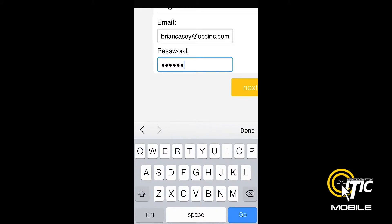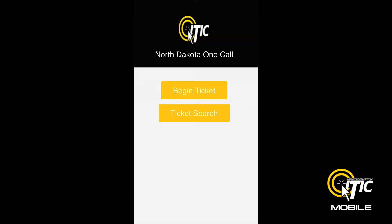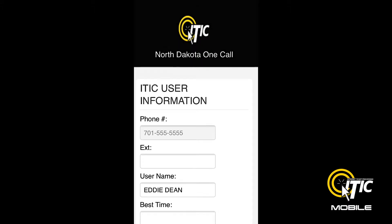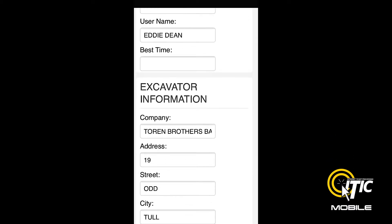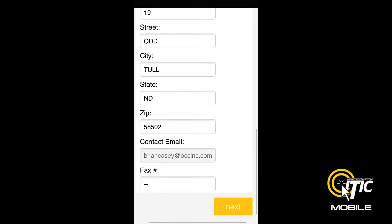Click Next and you will be brought to the iTIC Mobile main menu. To begin a new ticket, click Begin Ticket. From here, the ticket entry process will feel very similar to the desktop version of iTIC. Both the iTIC User Information and Excavator Information sections will be prefilled with the information stored in your iTIC account.